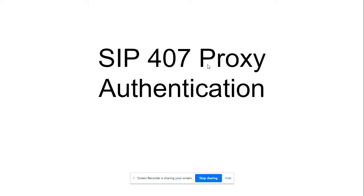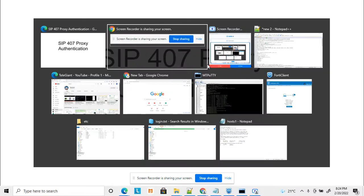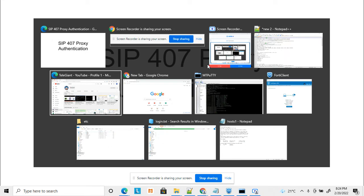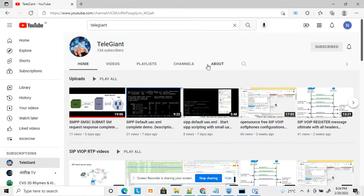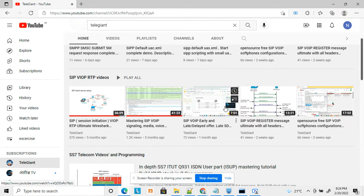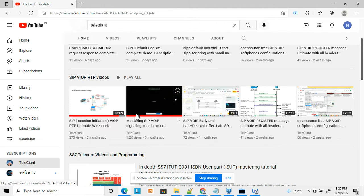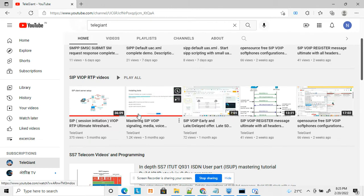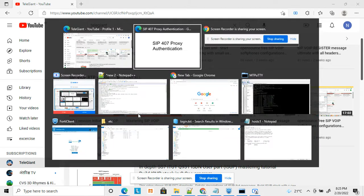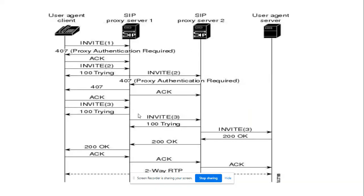I have uploaded a few more videos related to SIP, WebRTC, and RTP. I recommend you check all those videos before starting this one, as they will give a clear understanding of how SIP works. So let's start today's topic.